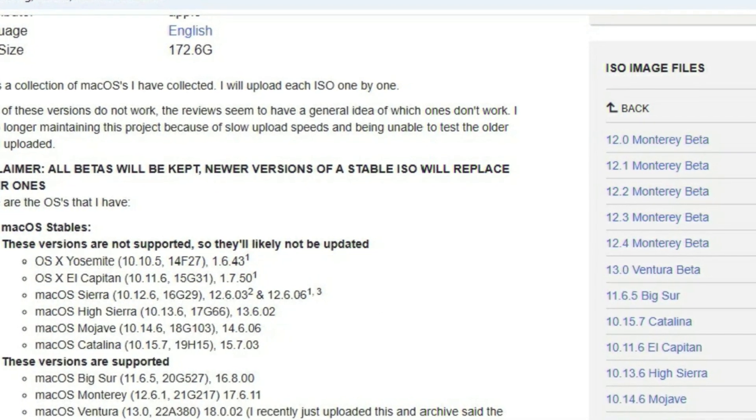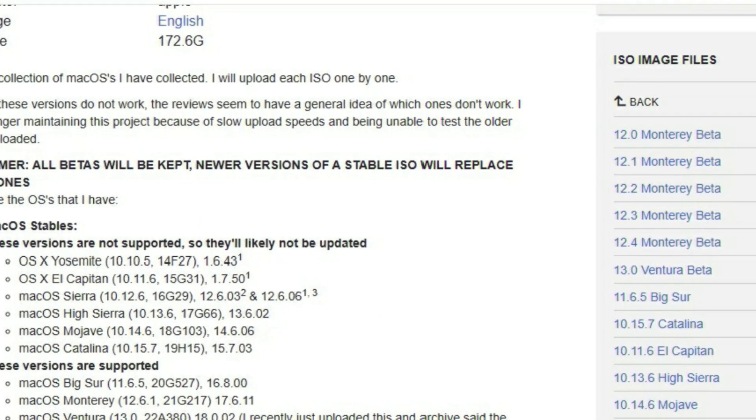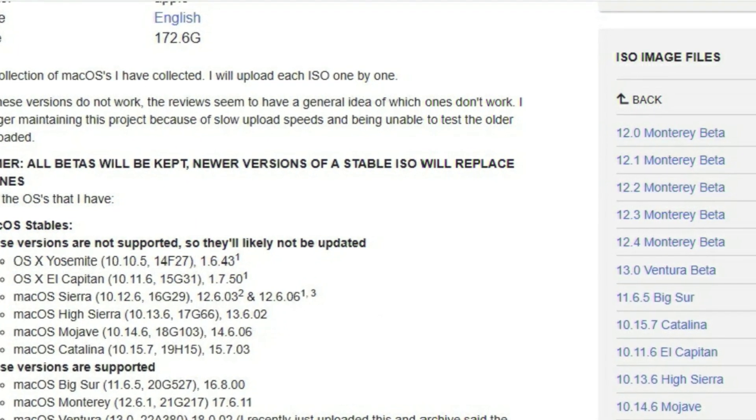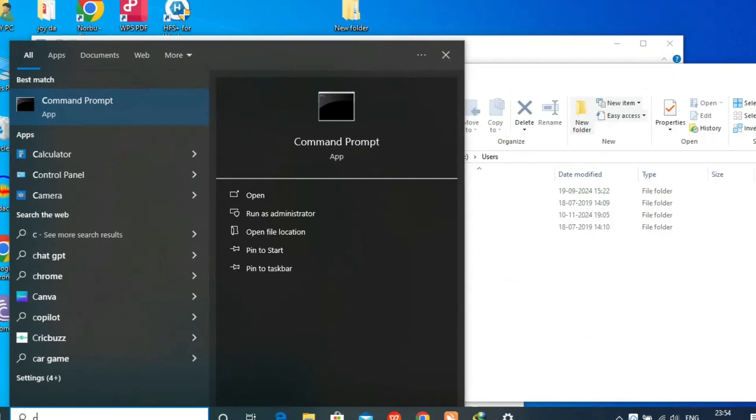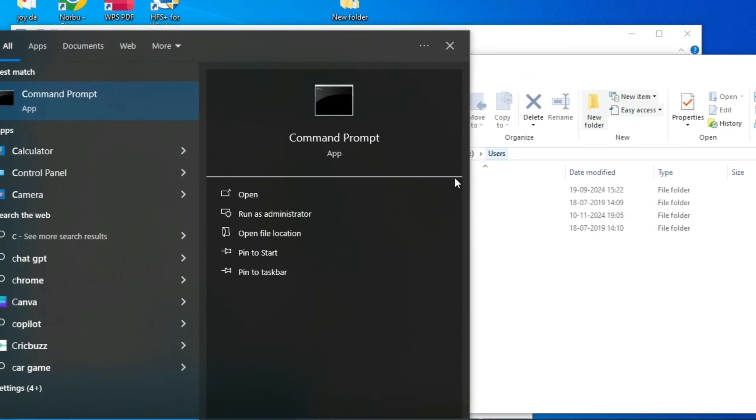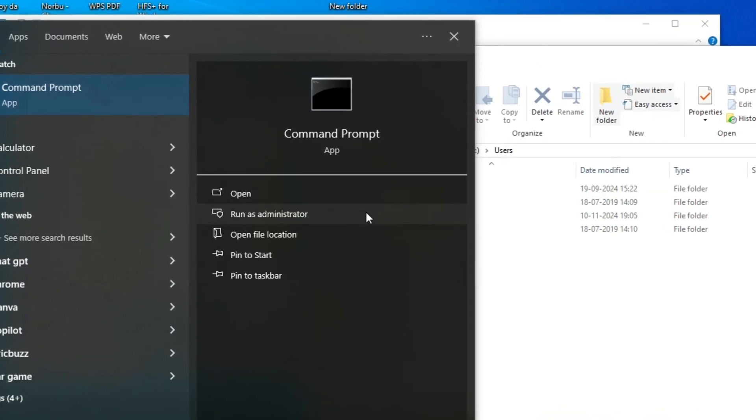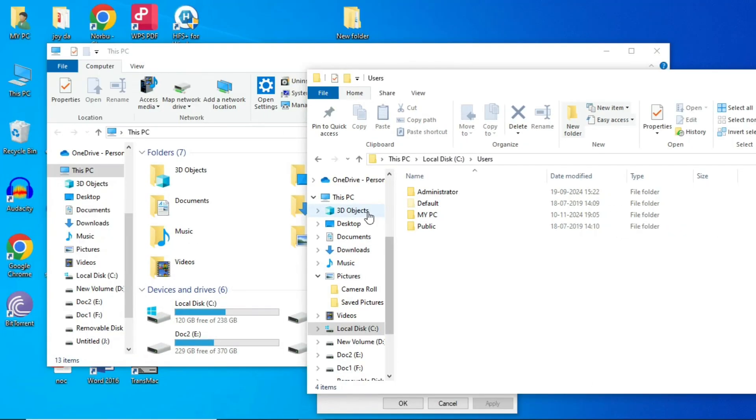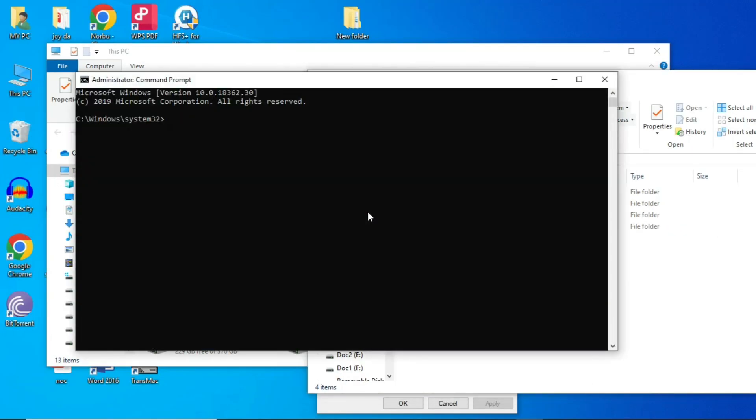After downloading the iOS file, you need to convert that iOS file into DMG to make a bootable device. For that you have to open command prompt in administrator. Run as administrator. Just open it and you have to give the path.